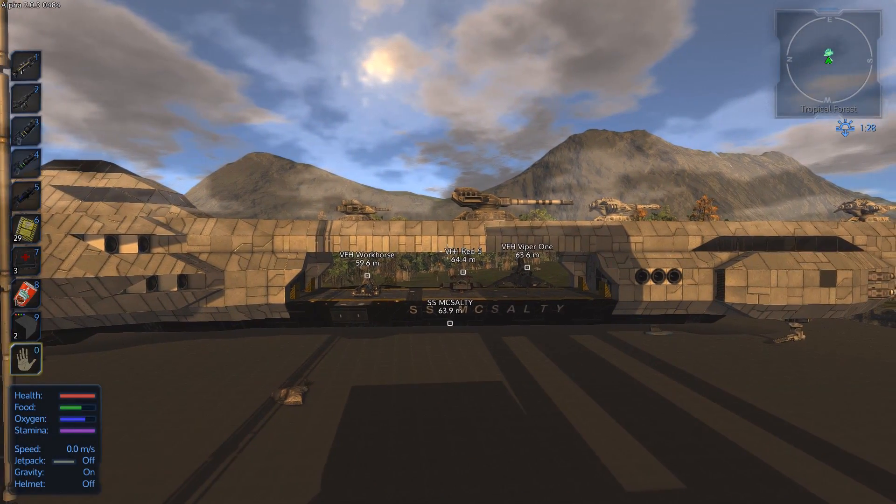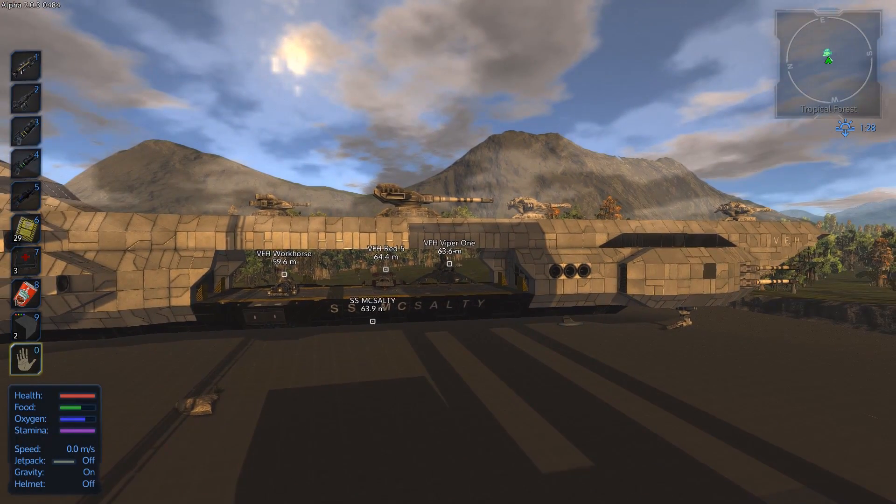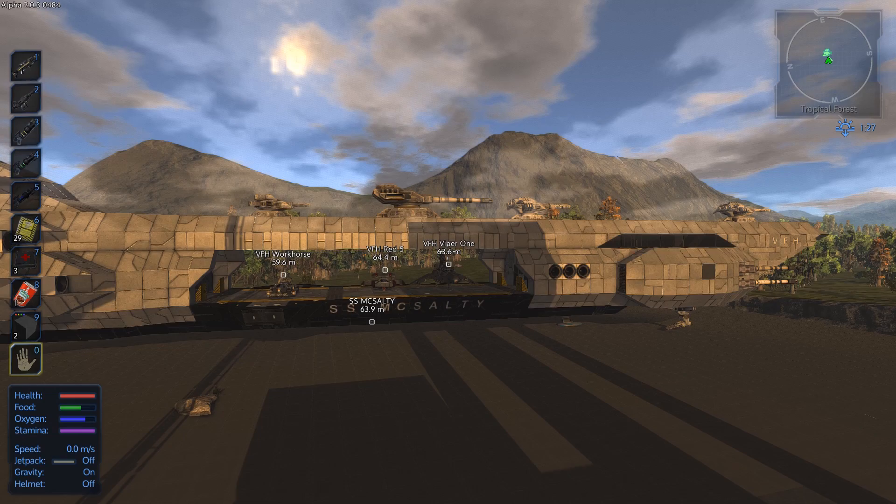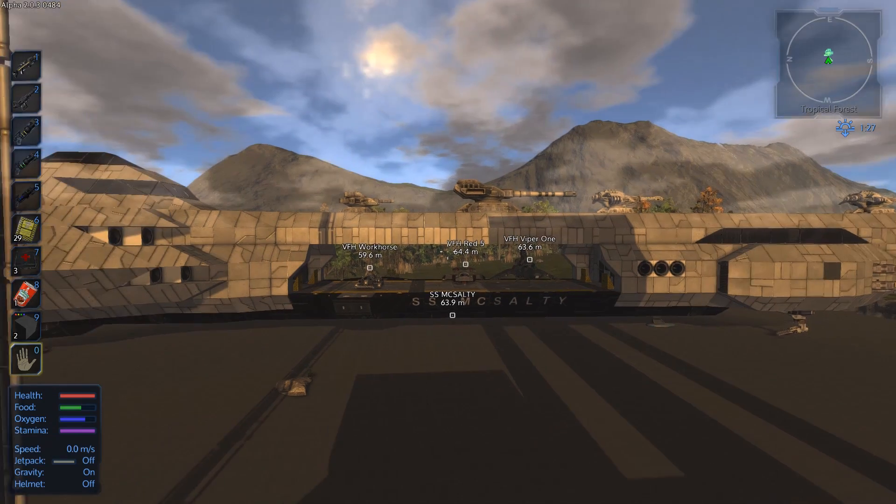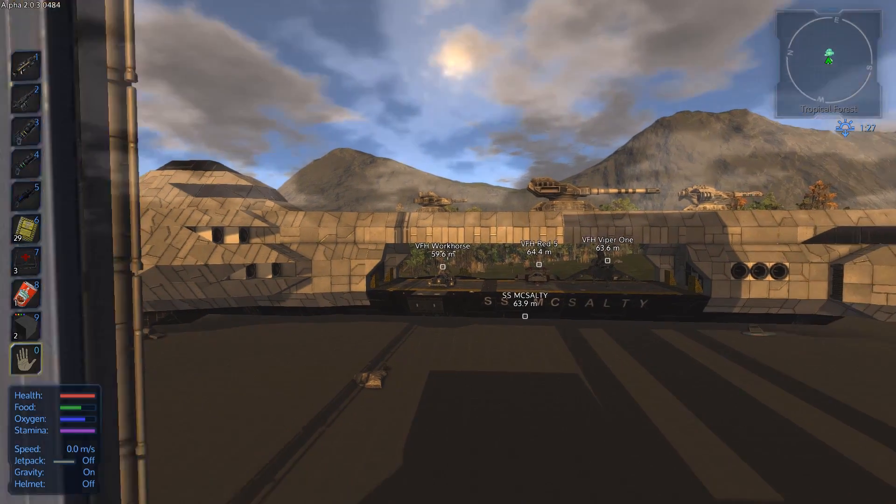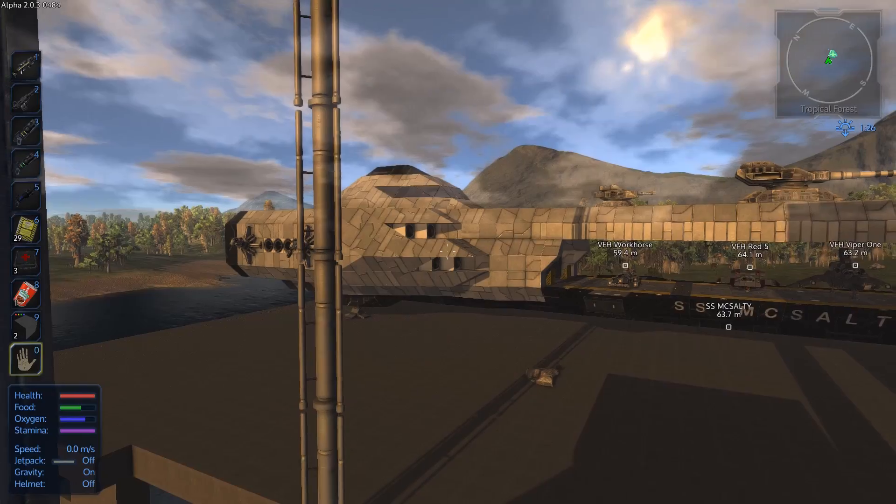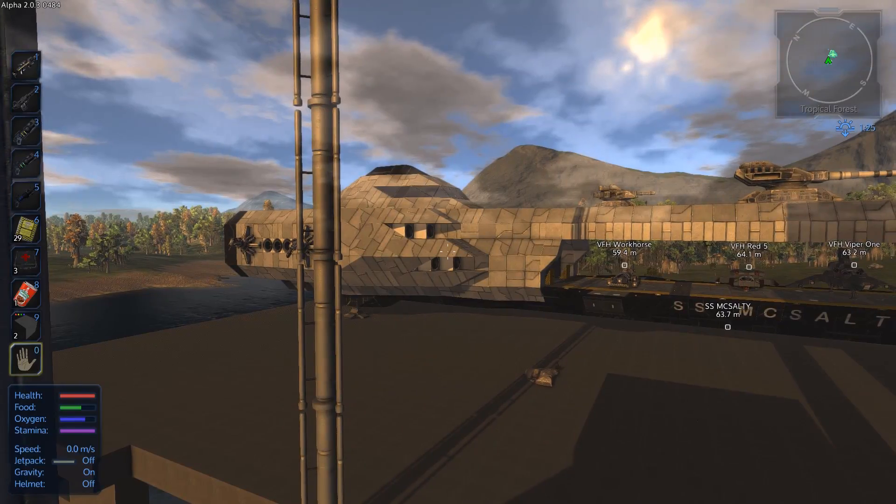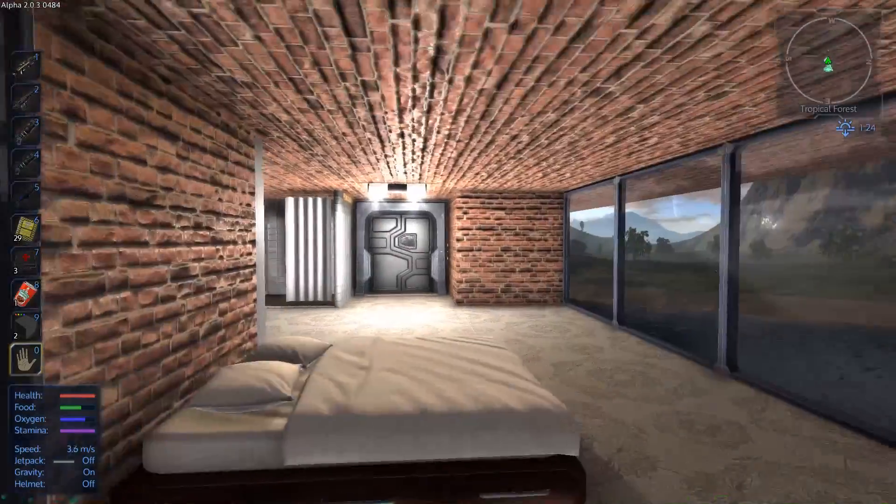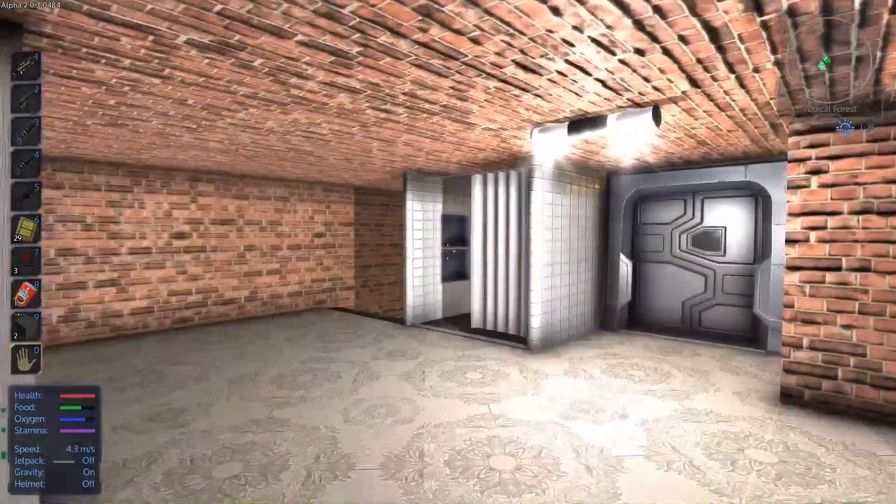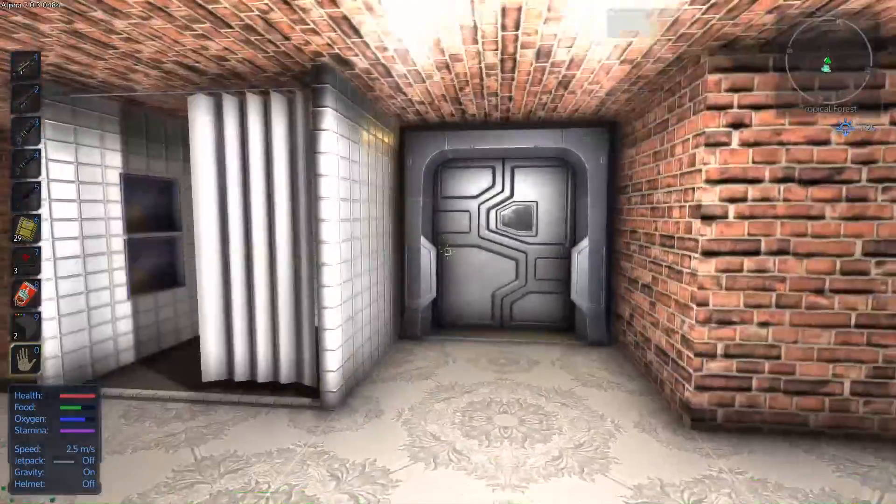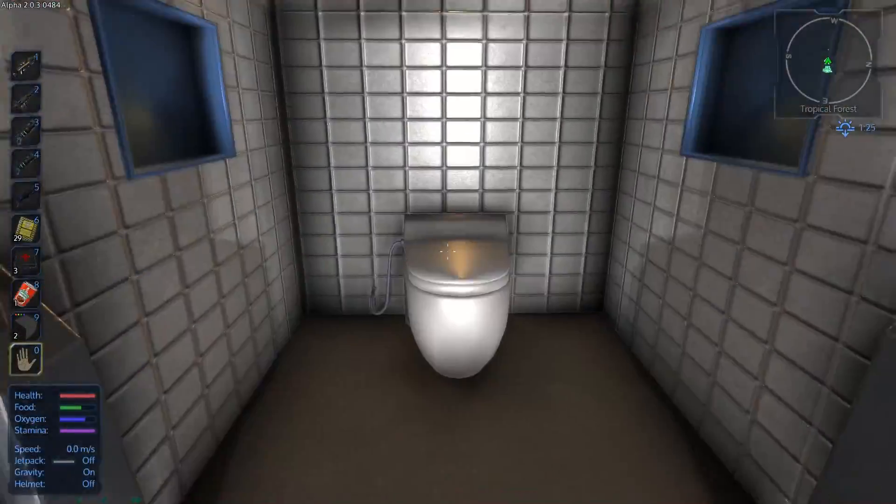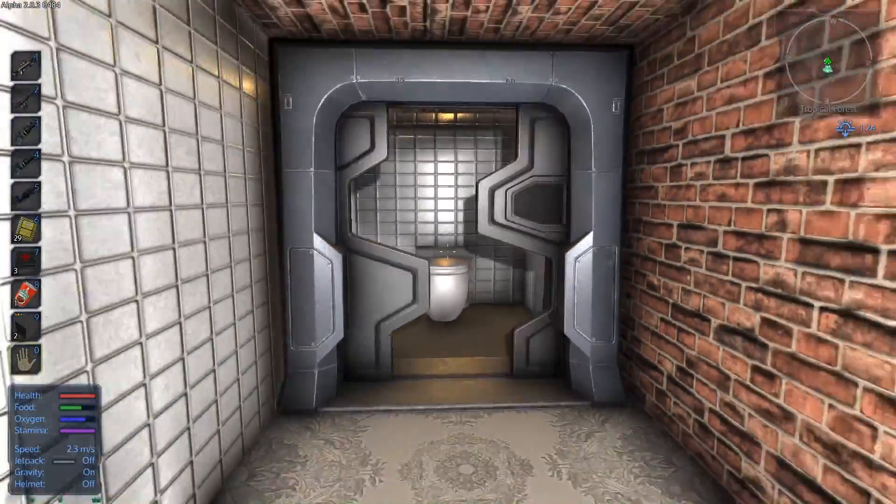There's the SS McSalty that we just flew in on. Yeah, what a great ship. I've added a few upgrades, so that if you look at the cannons on the top, not all that came with this ship, so I've actually, I've upgraded the weaponry quite a bit because I've been in some pretty bad battles.